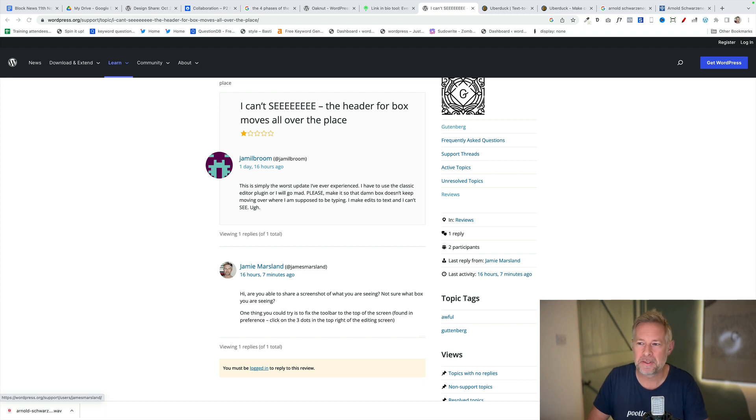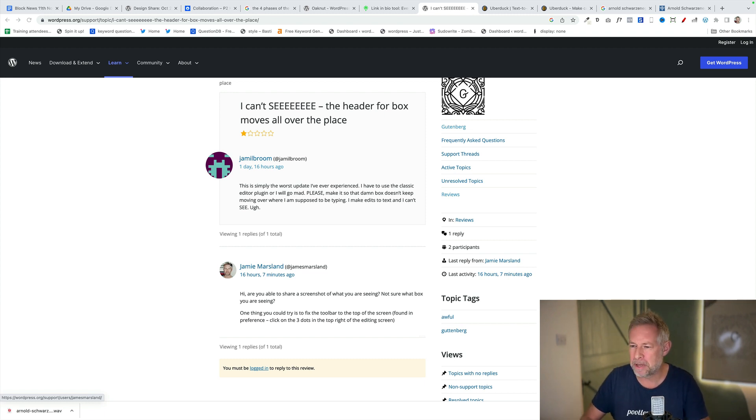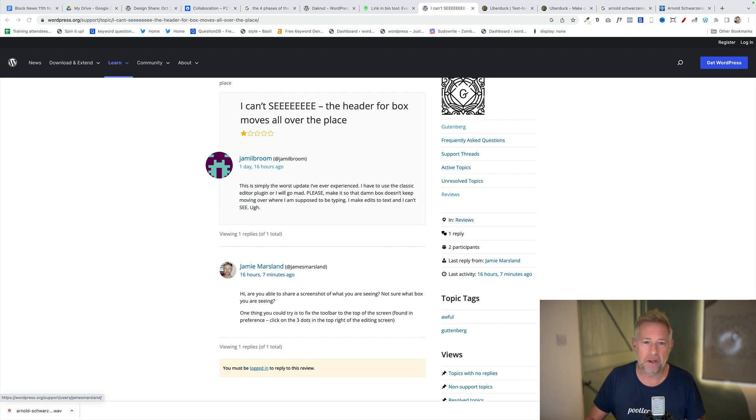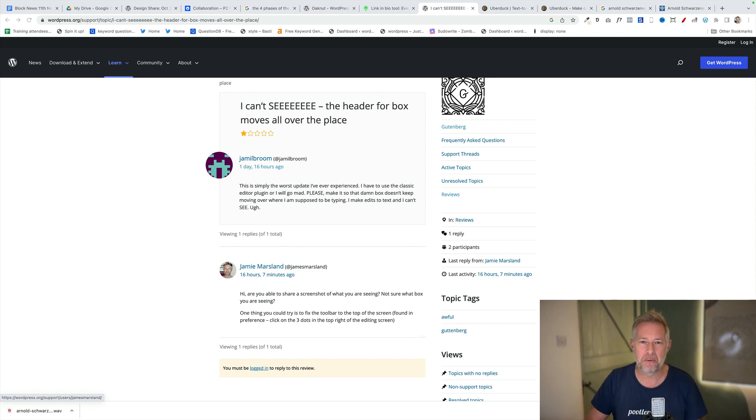Well thank you Arnold for that review. It was a one-star review. I actually went in and tried to help Jamil Broome by going back and asking what was going on, but generally when you go and try and help out on the Gutenberg forums you don't get an answer. You just get a one-star review and then people run away.